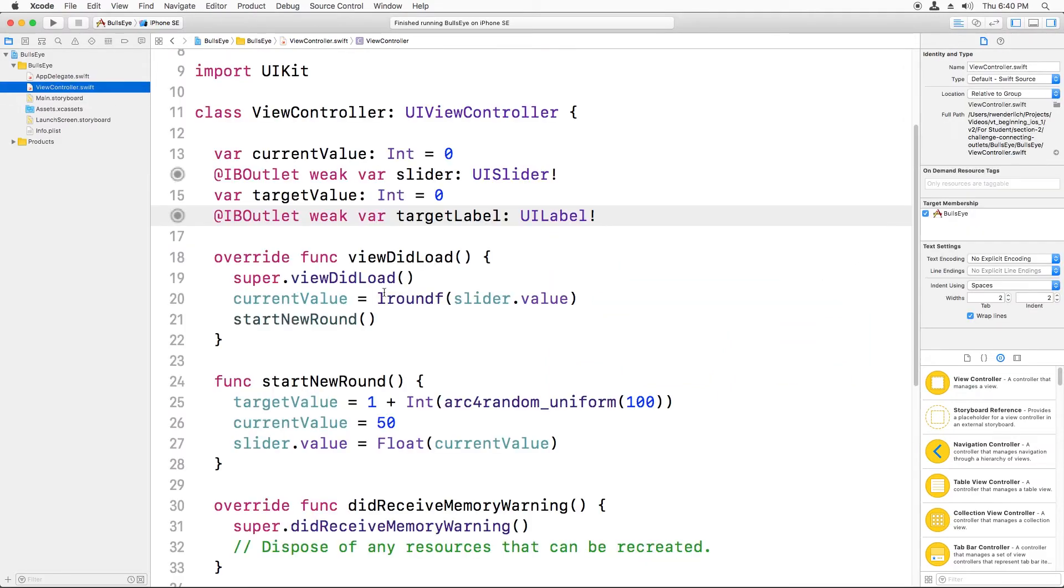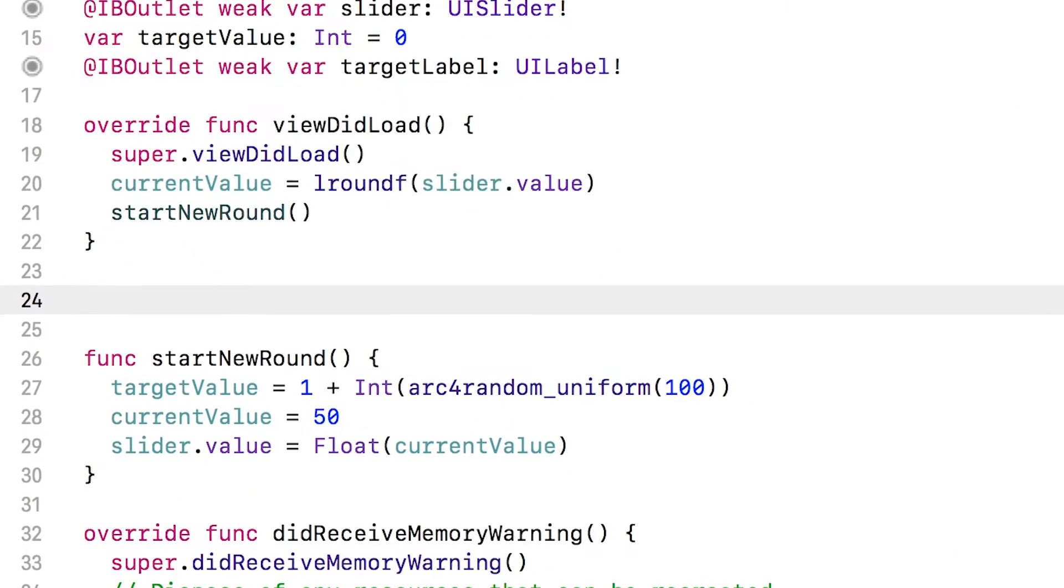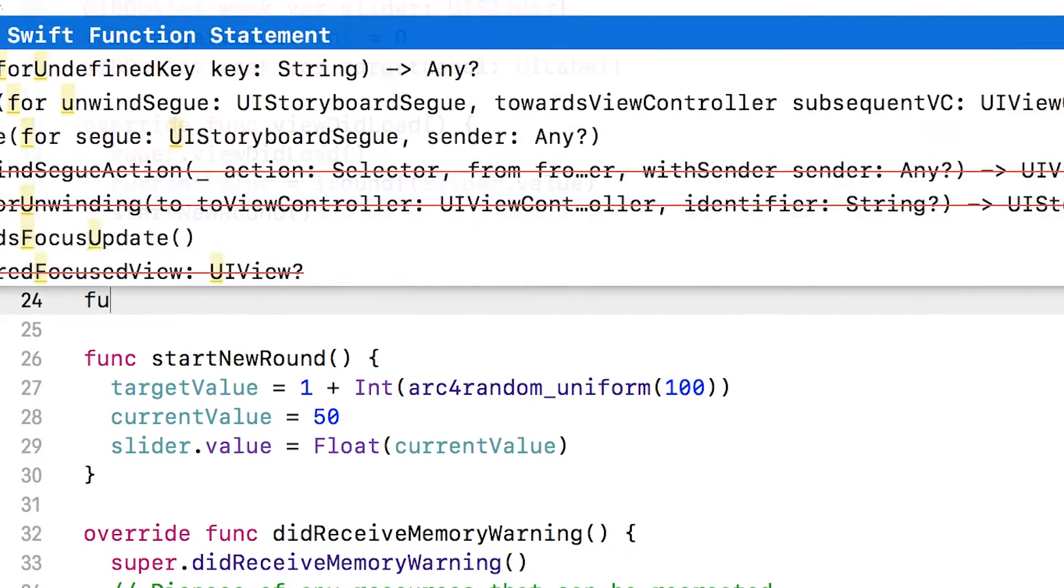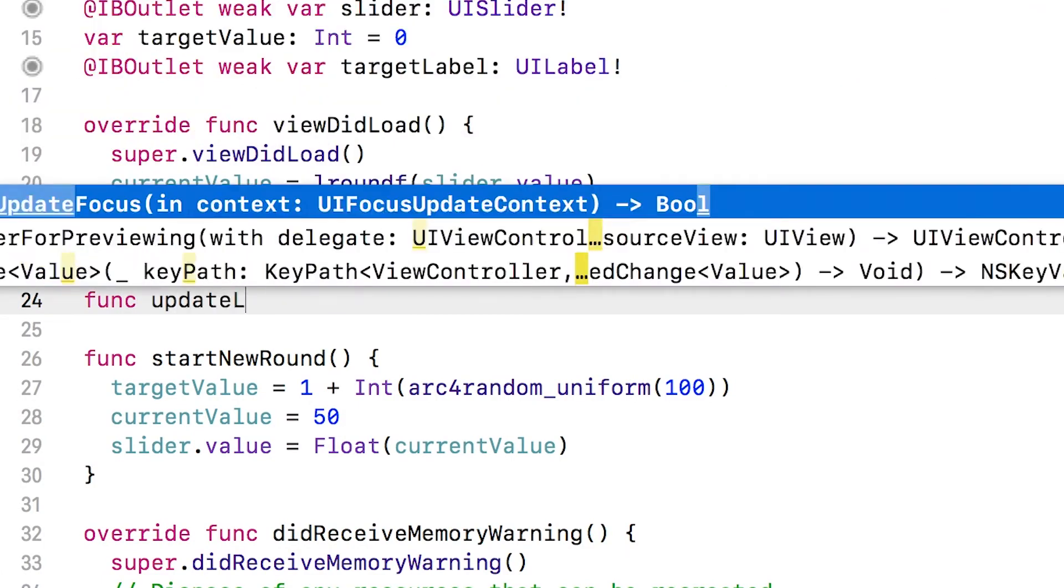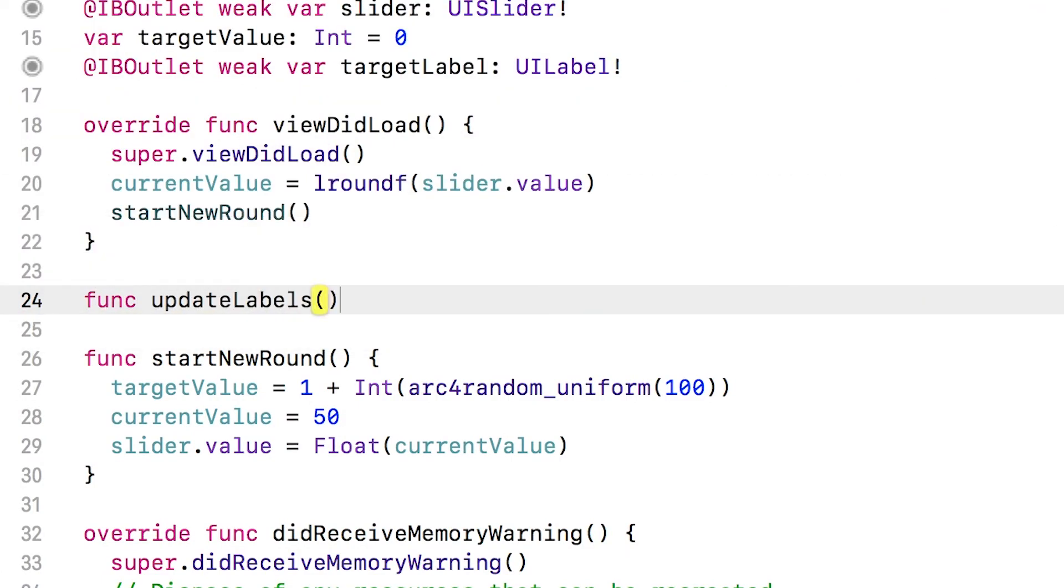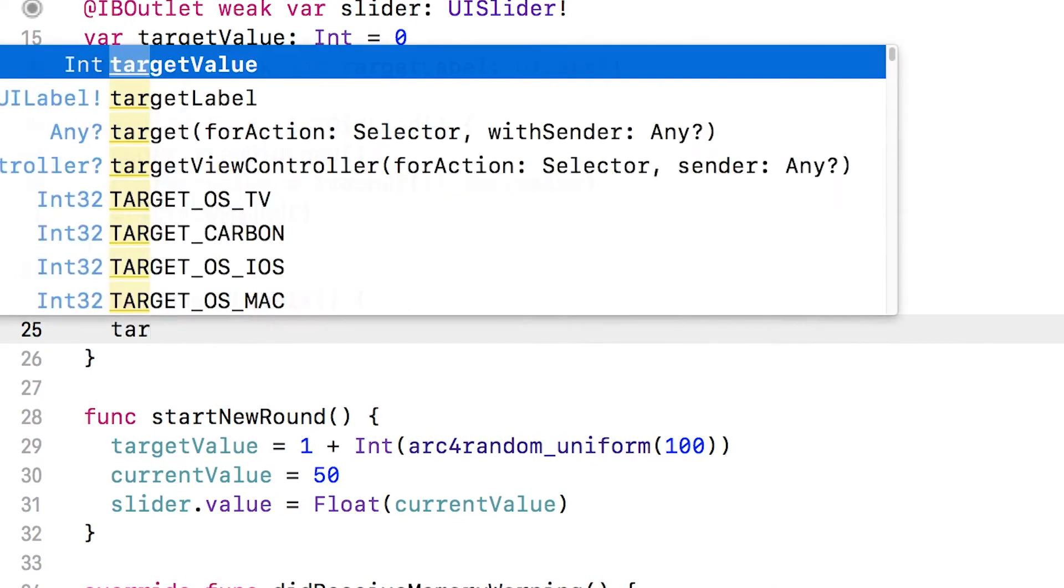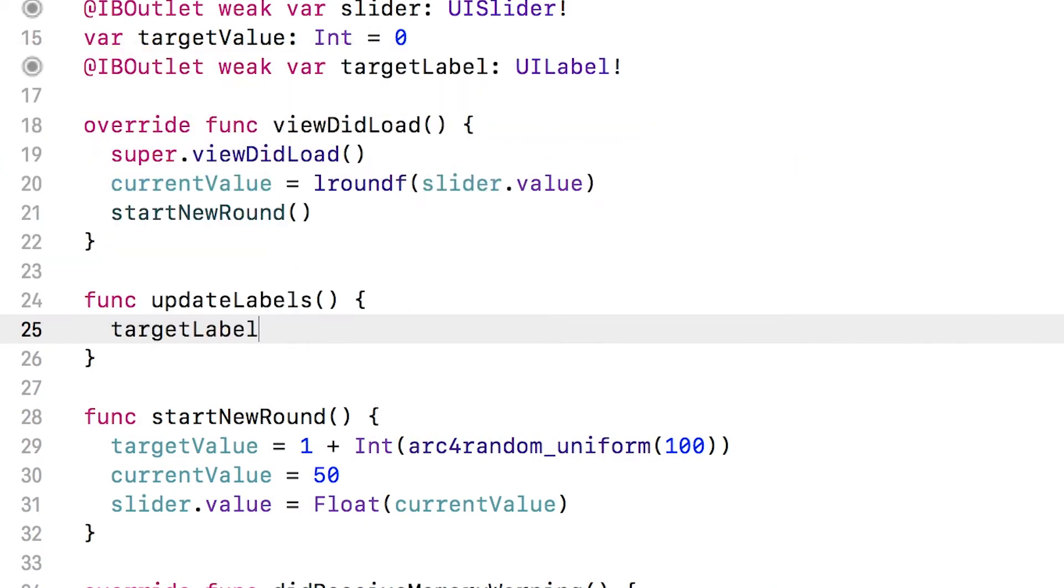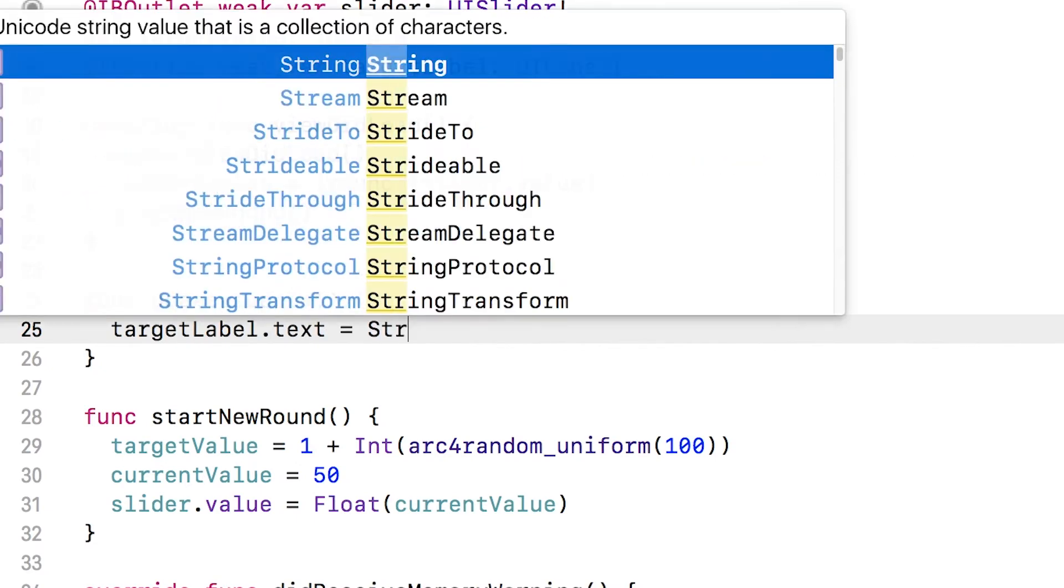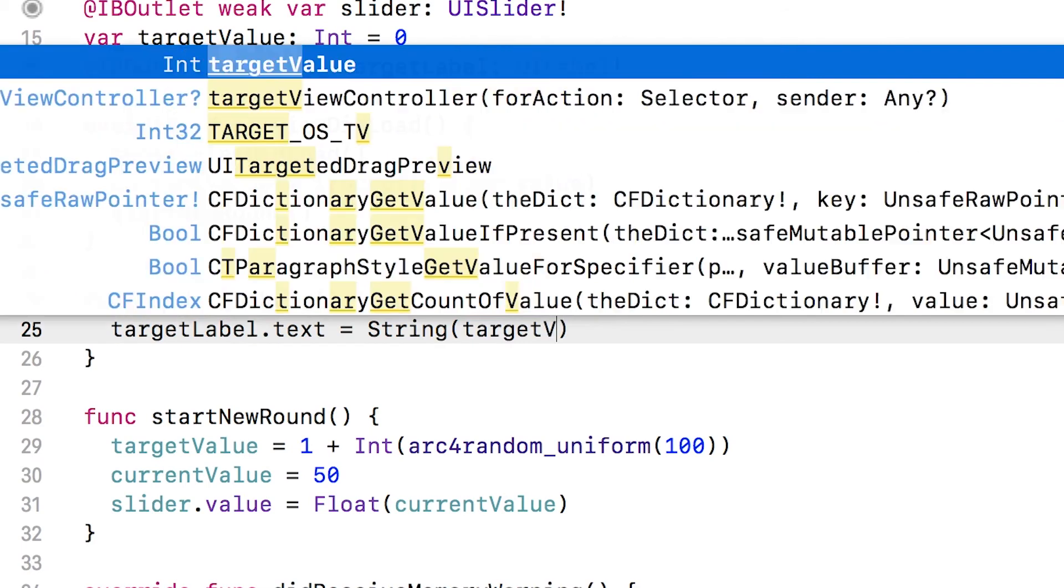Back in view controller.swift, I'm going to add a new function to update the labels. Right now it's just going to update one label. The reason I'm adding this is just to keep my code organized so later on when I'm updating a bunch of labels, everything's all in one place. So I'm going to say targetLabel.text equals a string version of the target value.